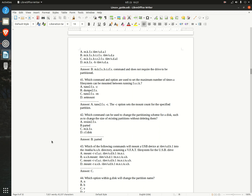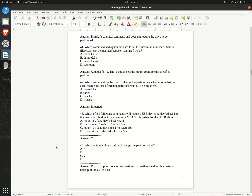Question 42. Which command can be used to change the partitioning scheme for a disk, such as to change the size of existing partitions without deleting them? A. resize2fs  B. parted  C. mkfs  D. rfdisk  Answer: B. parted.